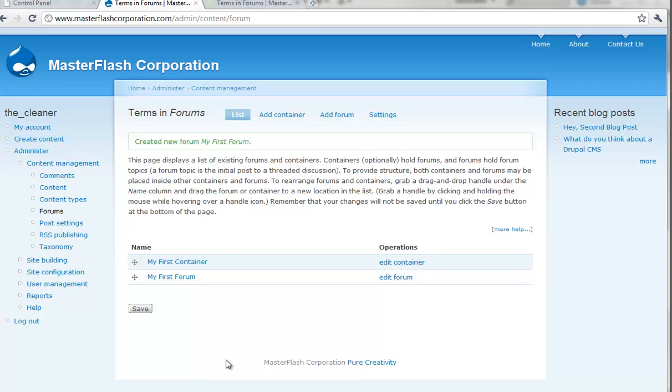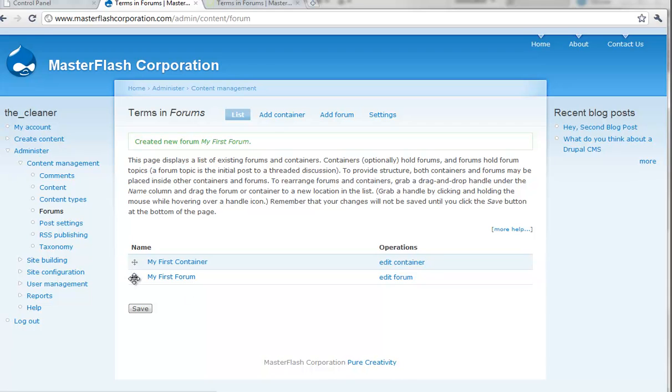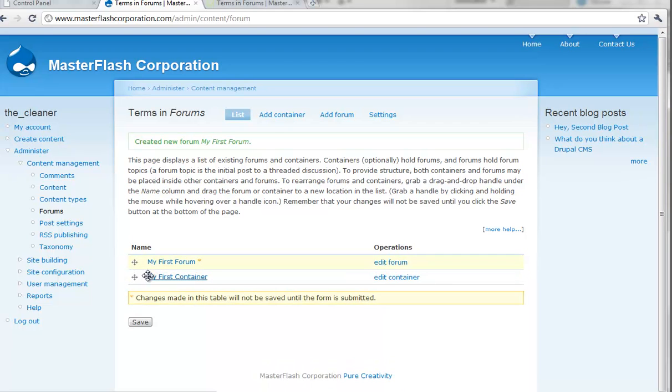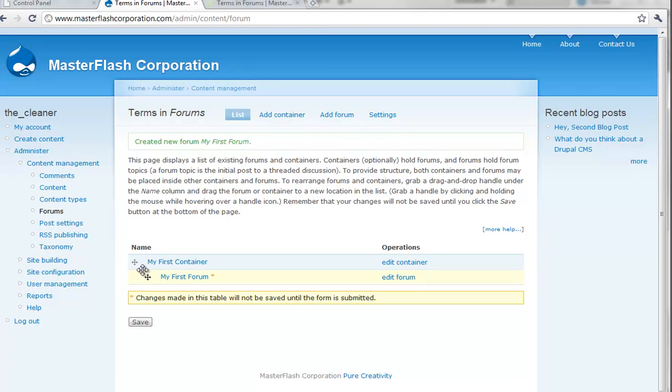So, now we have the container and then we have the forum. Except the first forum is not inside of the actual container. So, what can we do? We can click and drag it up and out. Just like that. So, that way it kind of looks like it's tabbed out a little bit. And then, I can hit save.